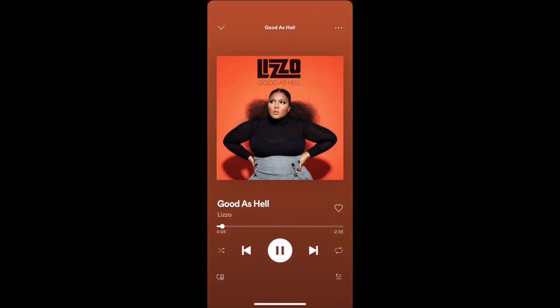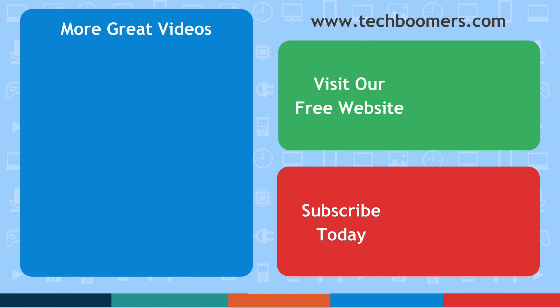That's all it takes to share music and podcasts from Spotify on Snapchat. Thanks for watching. If you found this video helpful, we'd love it if you'd hit the thumbs up button below and subscribe to our channel. We put out great new tutorials like this one twice a week, every Tuesday and Thursday.